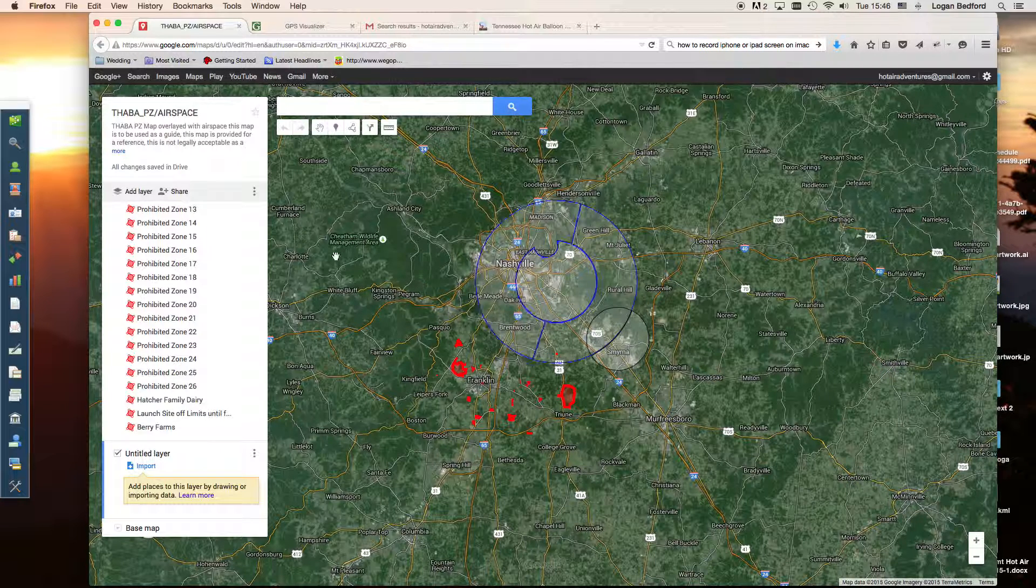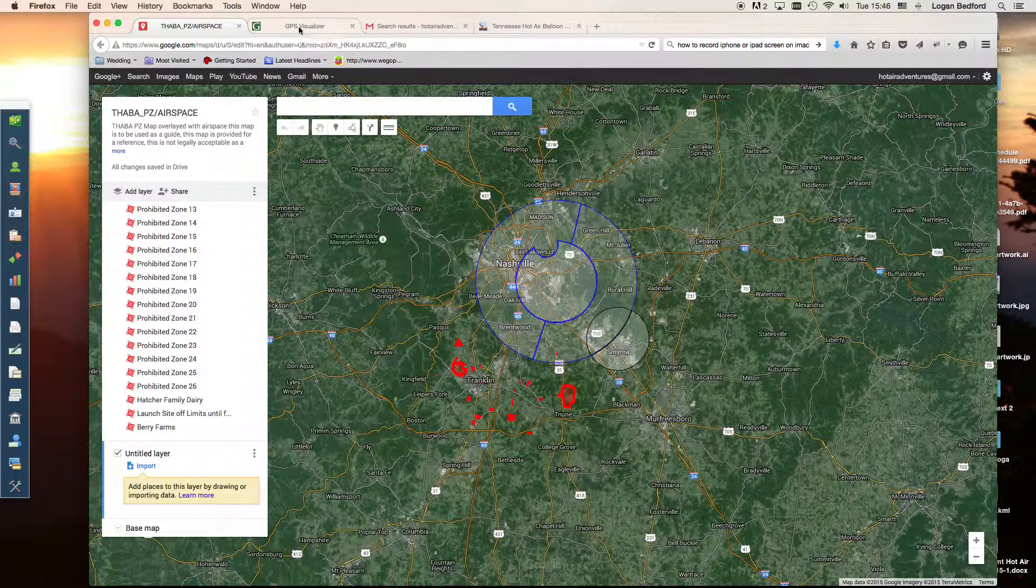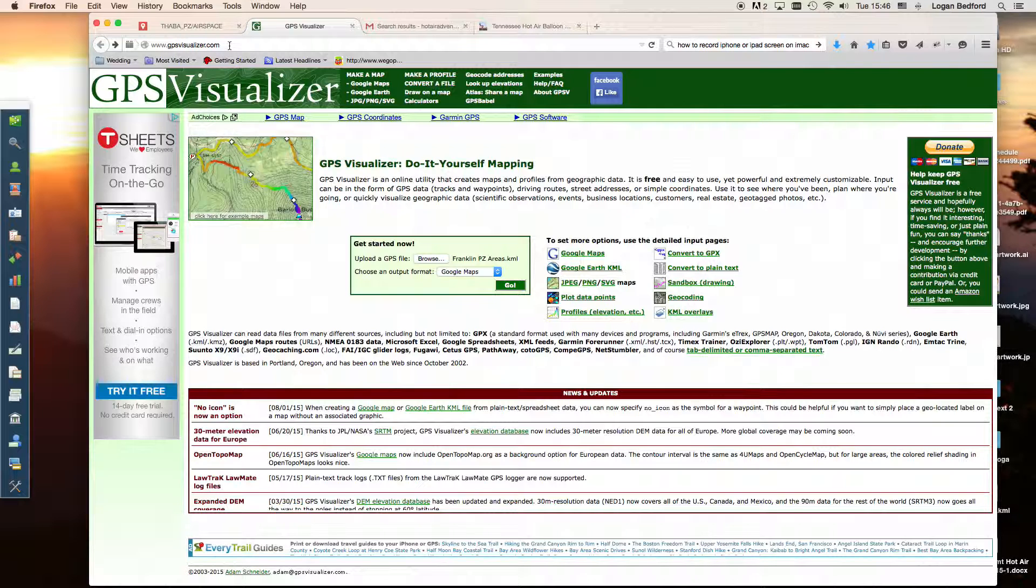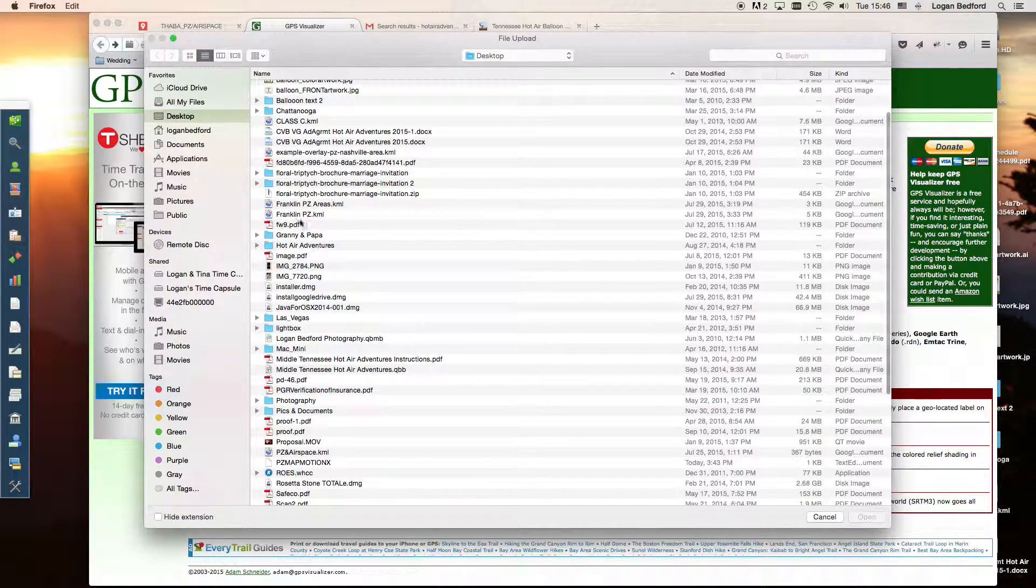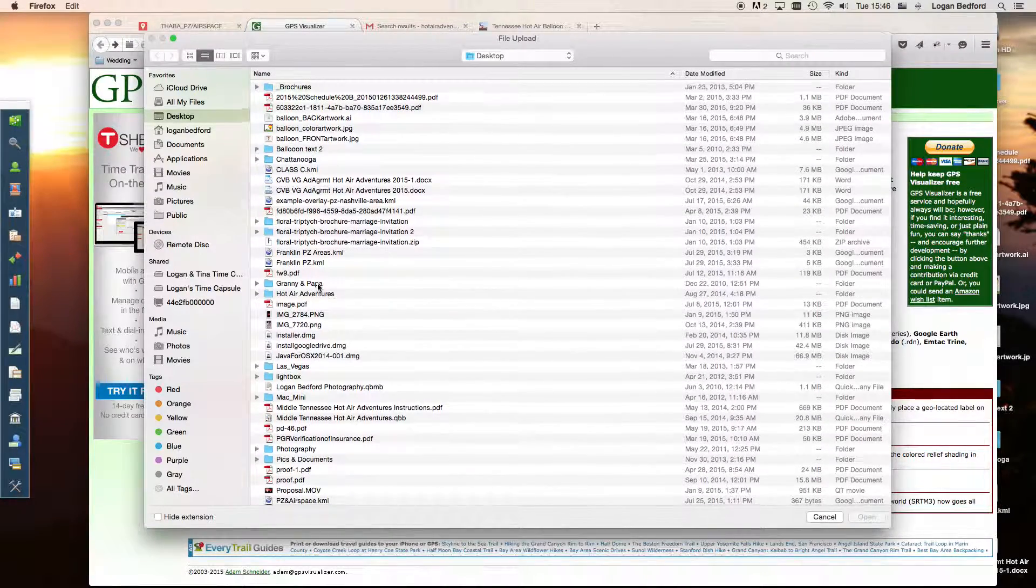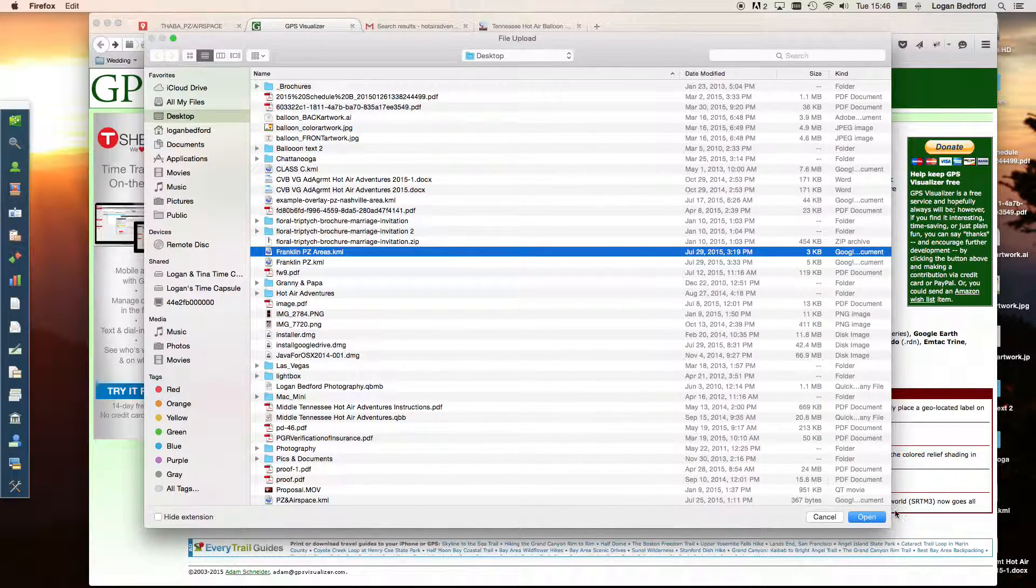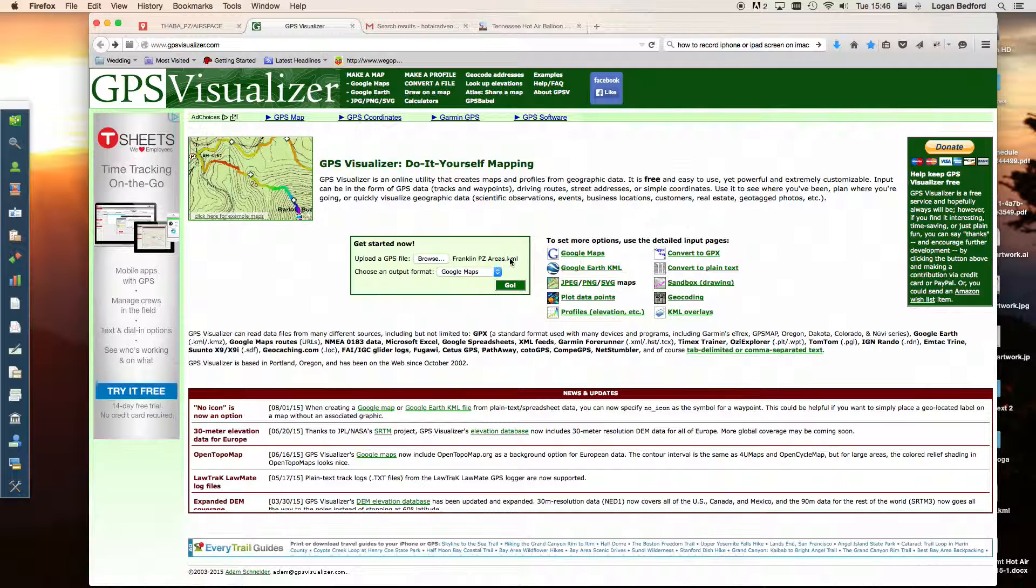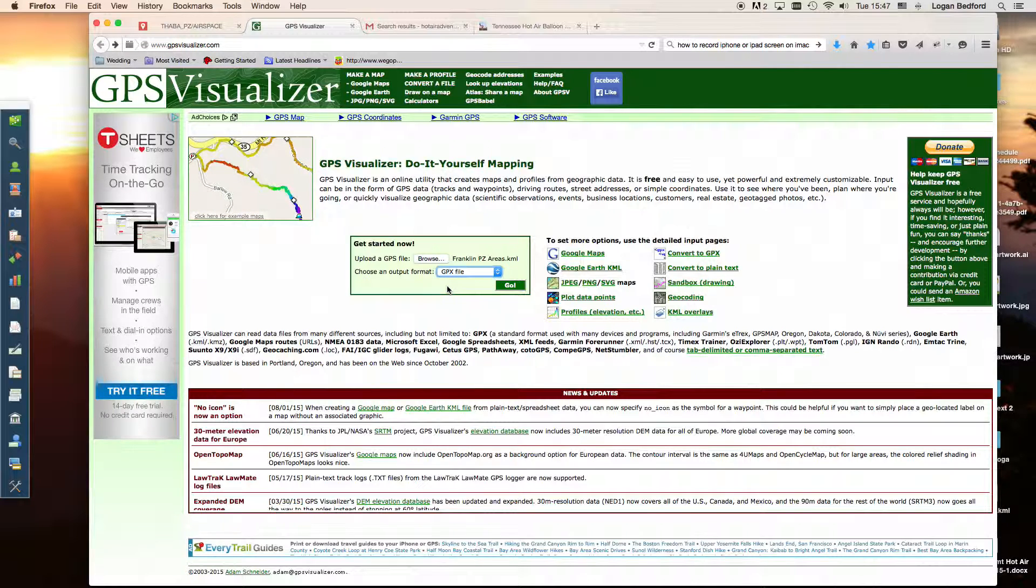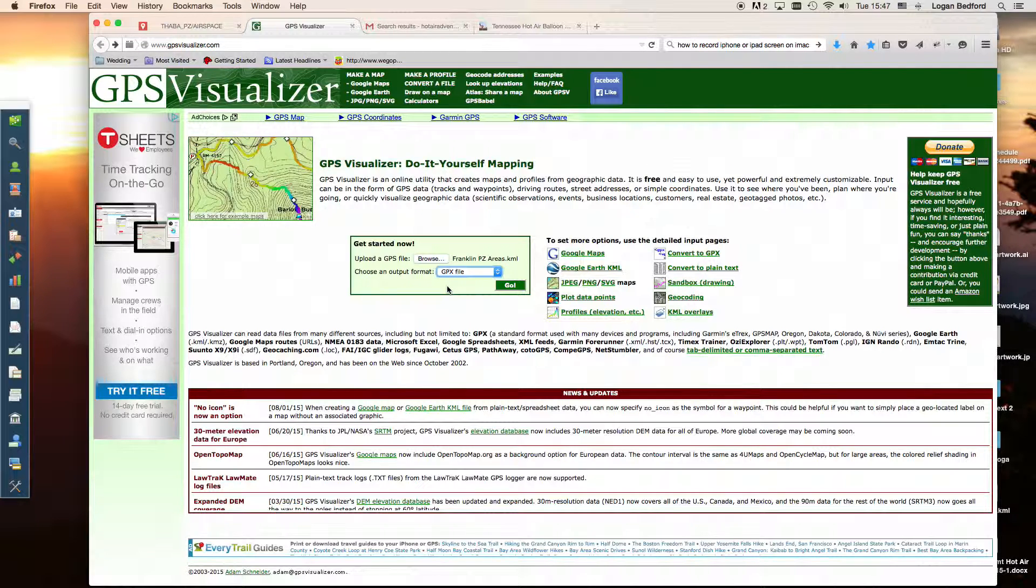So what we're going to do, once we do that, we're going to go to gpsvisualizer.com. It's www.gpsvisualizer.com. You'll see a screen just like this. We're going to click browse, find our KML file. So we've got franklinpzareas.kml. Click open. You'll see it pop up here as a KML file. It says choose an output format. We're going to go to GPX file. That's the format that MotionX uses. It works really well with creating tracks and overlaying our red zones onto MotionX GPS. Click go after you're done with that.